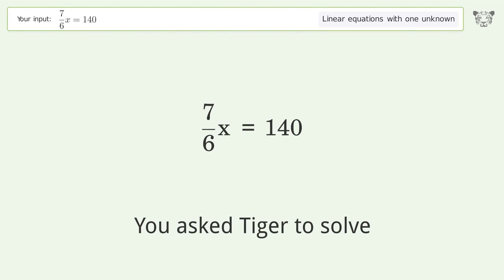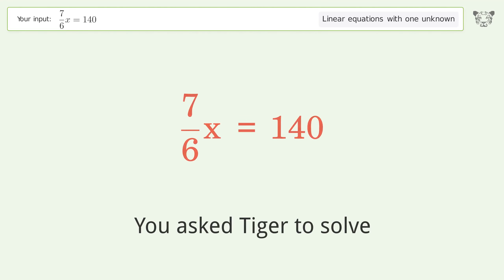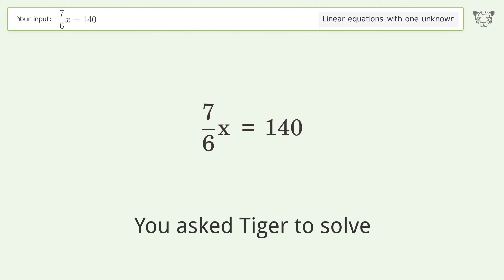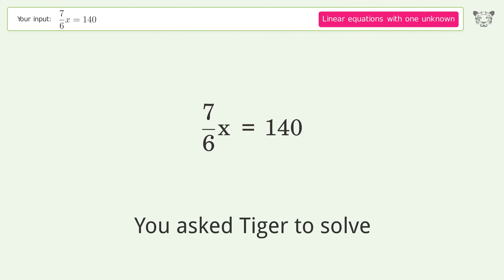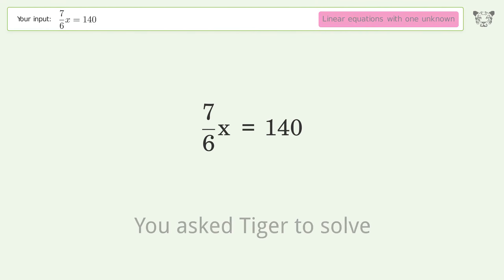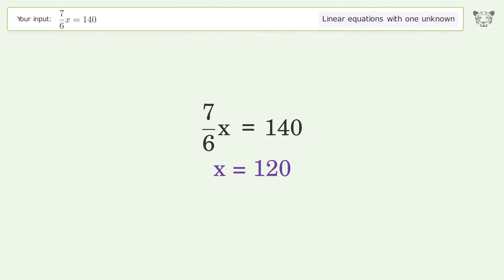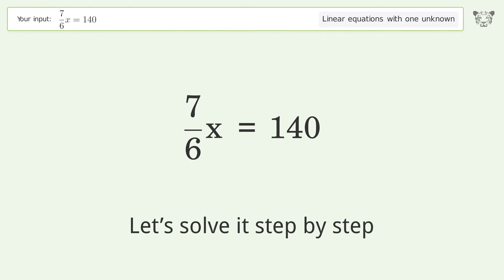Tiger is used to solve a linear equation with one unknown. The final result is x equals 120. Let's solve it step by step.